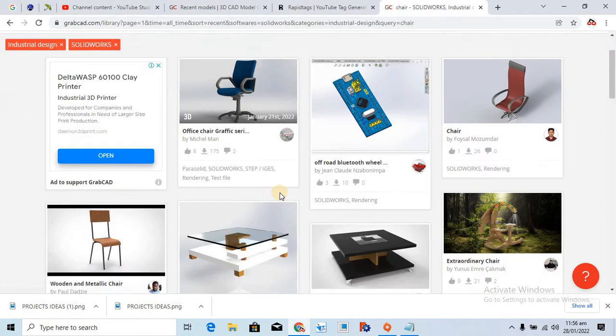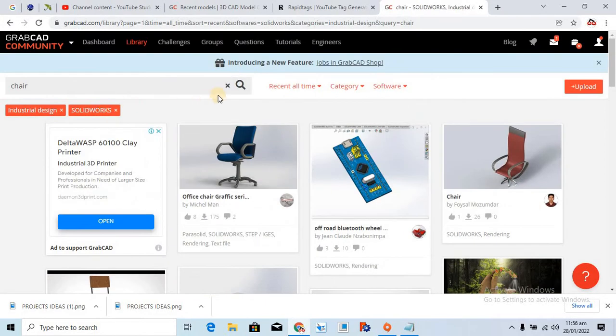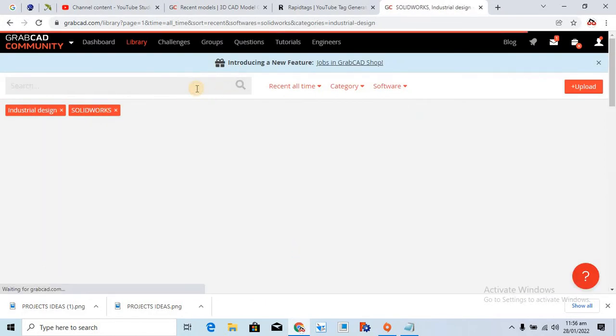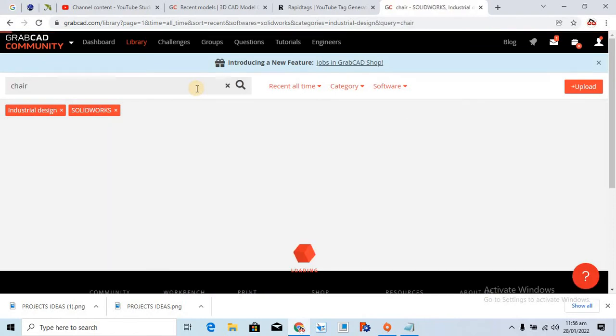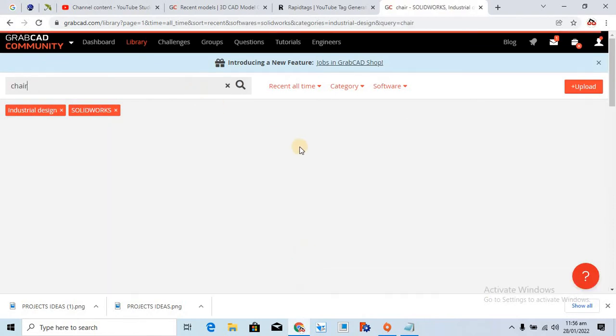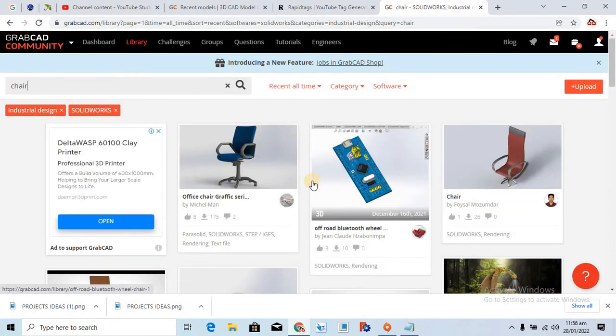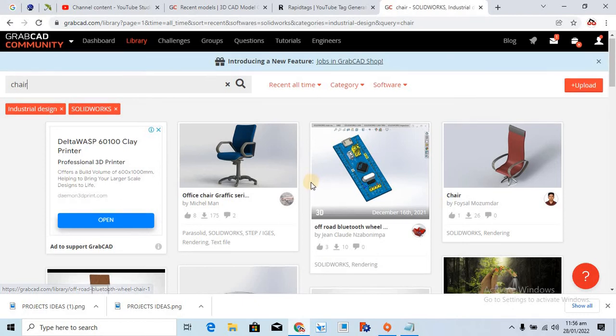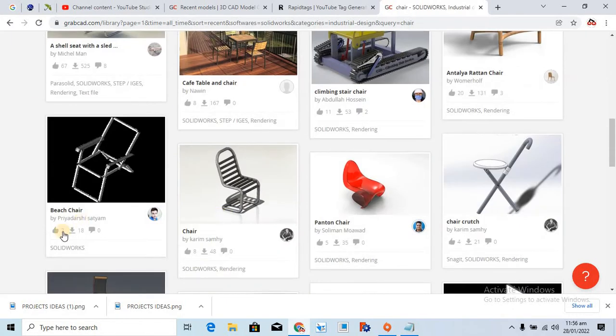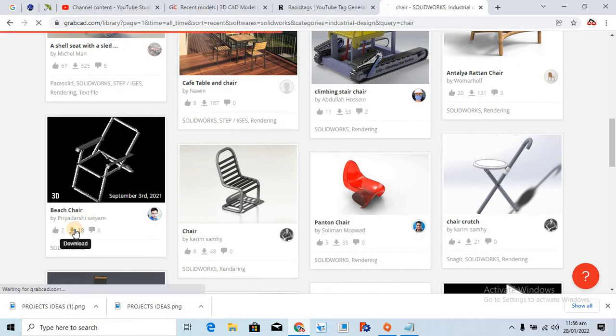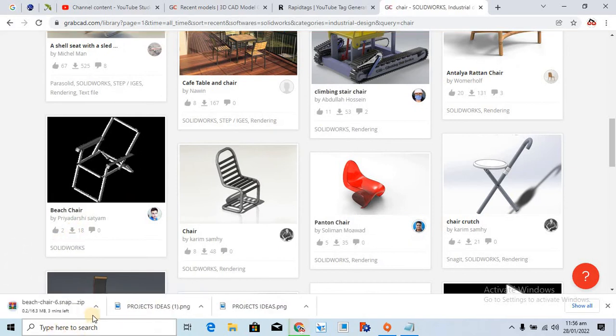And here are the models that are being matched. Okay, so now if you search for a chair, the models which have appeared over here are matched inside SolidWorks, right? So let's just go for this model. And look, two minutes left.